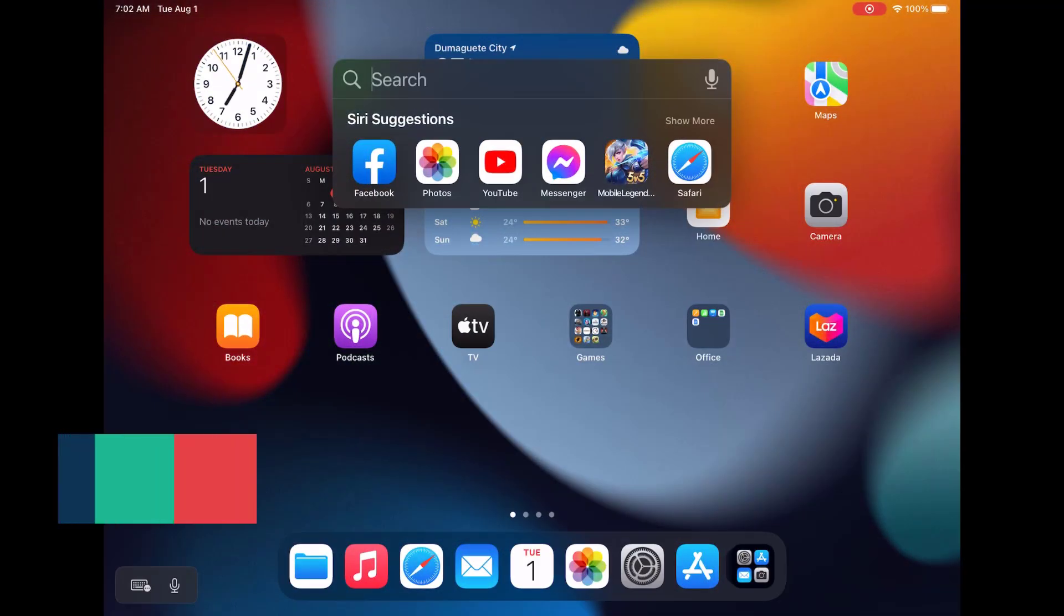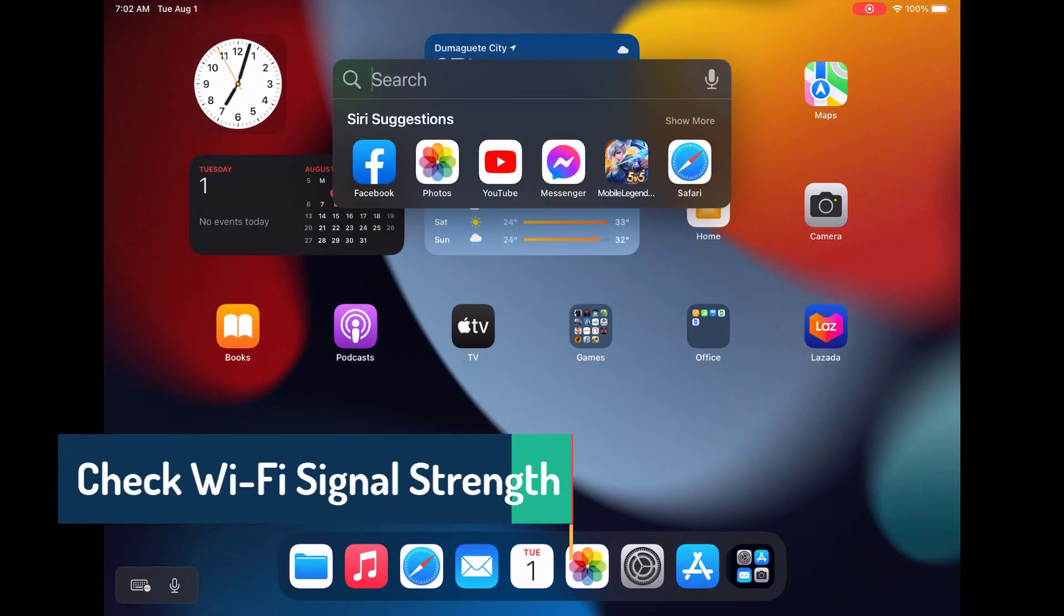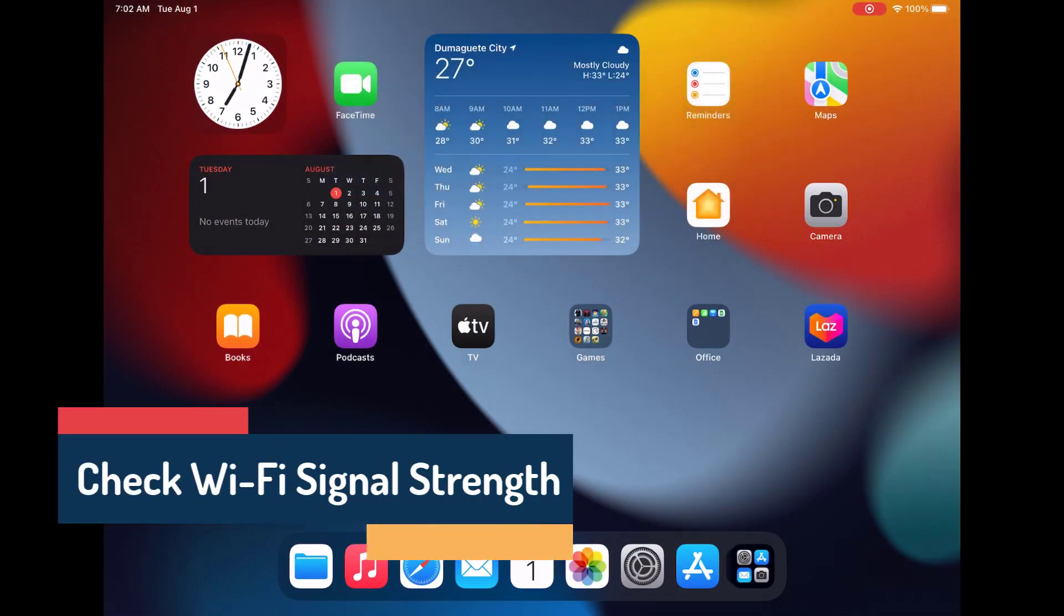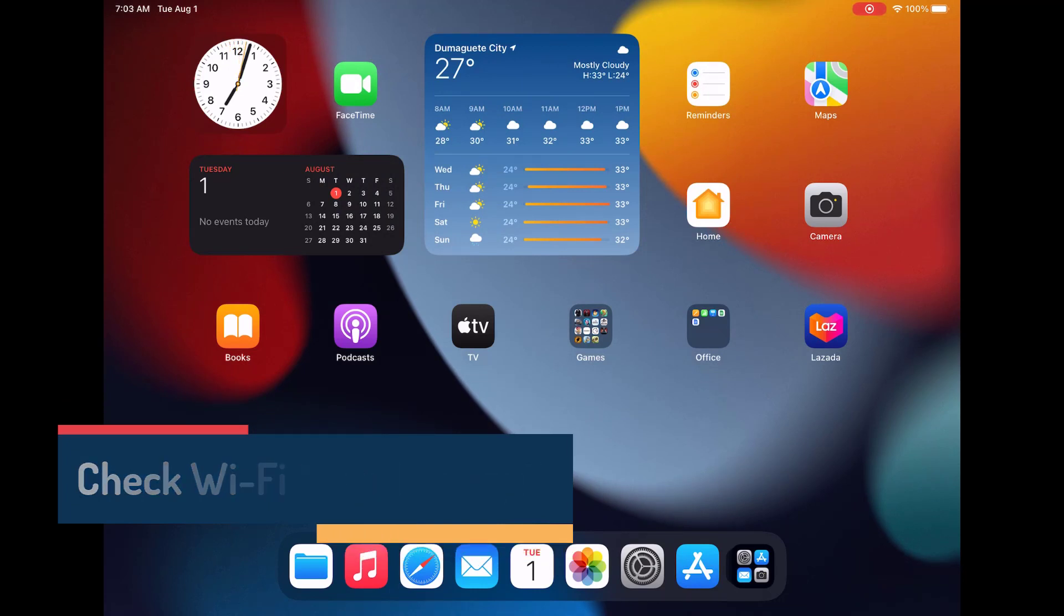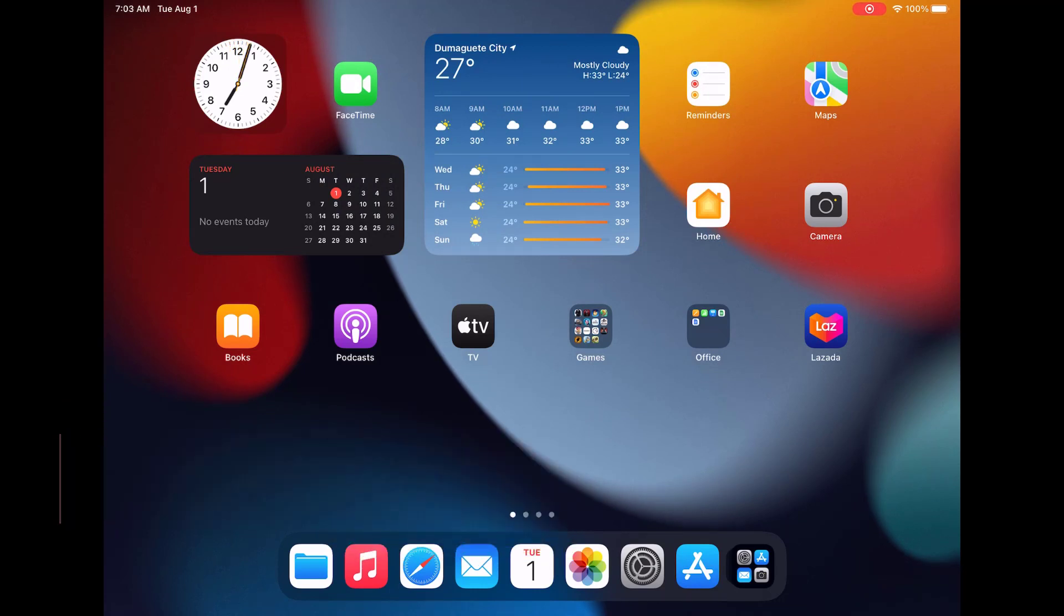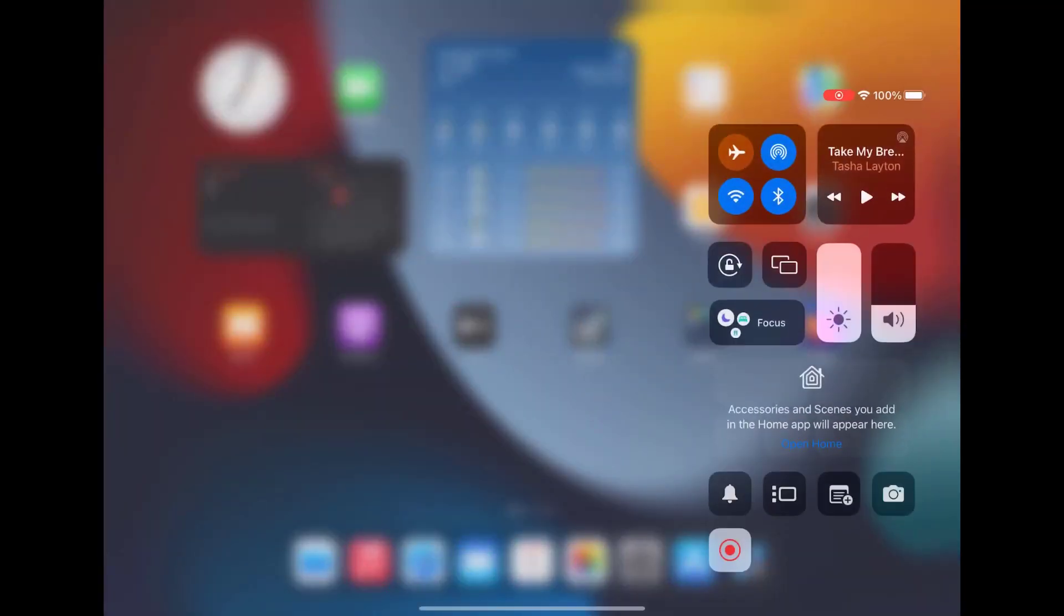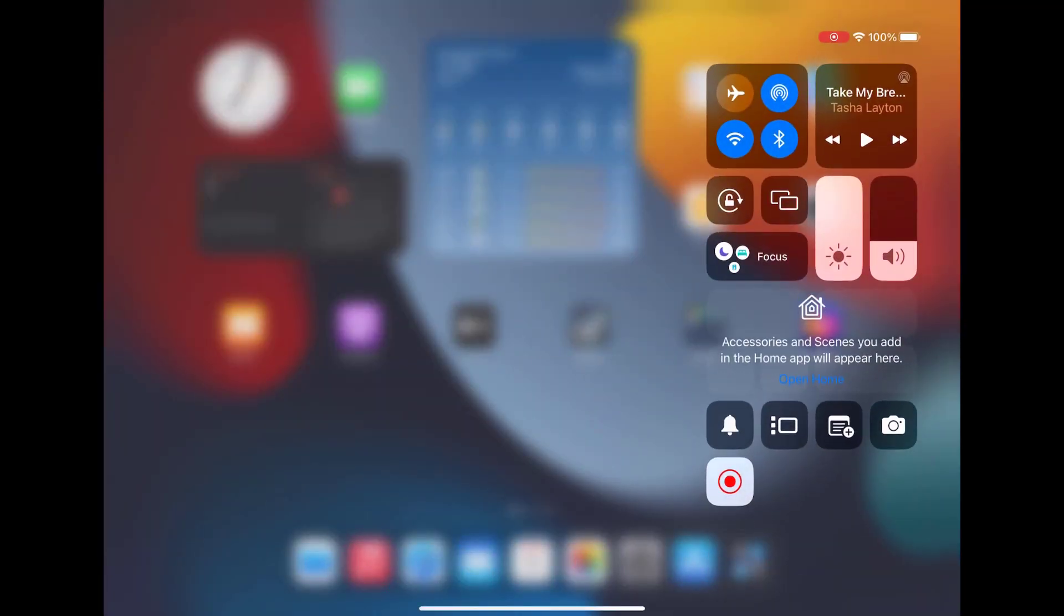If you've been having trouble with your Wi-Fi connection on your iPad Pro the first thing you'll want to do is check the signal strength. A weak Wi-Fi signal can lead to slow browsing, streaming issues, and even disconnections. To get started unlock your iPad Pro and swipe down from the top right corner of the screen to open the control center.